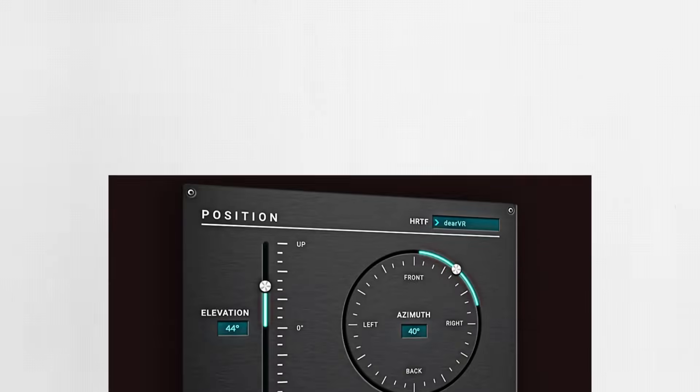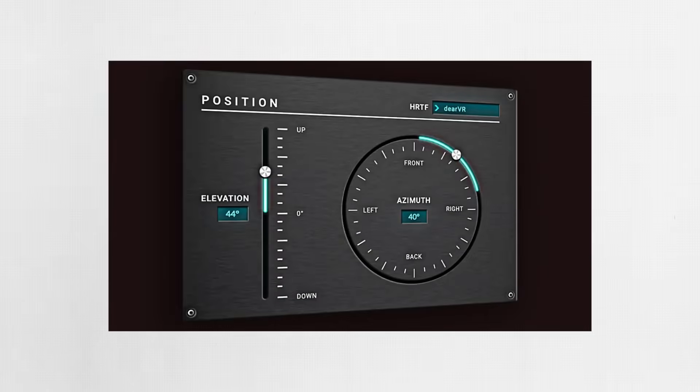In recent years, various tools have been released that allow us to integrate HRTF effects into a mix, as well as the other cues we've talked about so far in this video. Using these tools, the mixing engineer can pan tracks or objects in a 3D space, and the tool will process a binaural rendering of the sound that can be listened to on headphones. I personally think this is going to be the future of audio, because all it requires of the end listener is a pair of headphones.